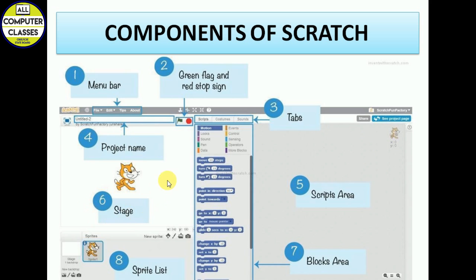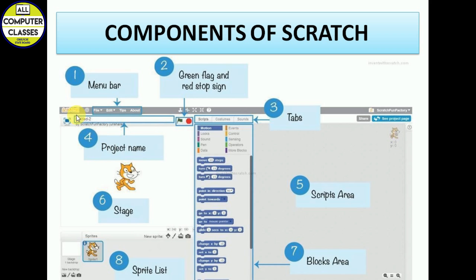This is the Scratch interface. This is your menu bar — every software has menus that provide options to work with. These are the two flags; we will see how they work. These are three tabs we will use. This is the script area, where we write scripts for our object or sprite. This is the sprite. This is the stage, where performance happens — our animation will be performed on this stage. We give our project name here, and this is the presentation button.